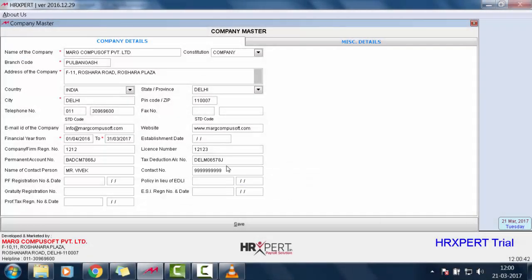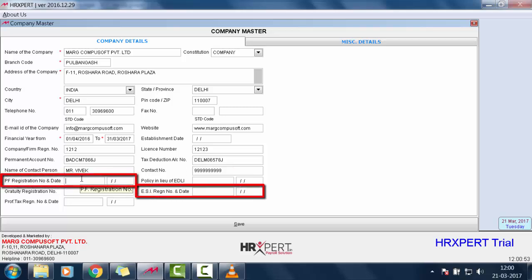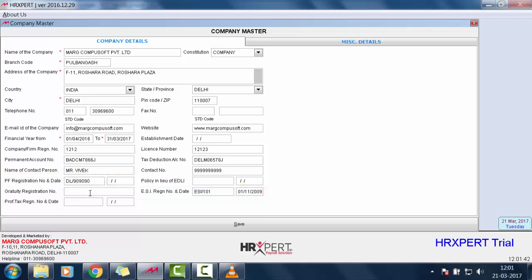Then define his contact number. Then define the PF registration number and ESI registration number if you deduct PF and ESI of employees. Then define the gratuity registration number and professional tax registration number and date.